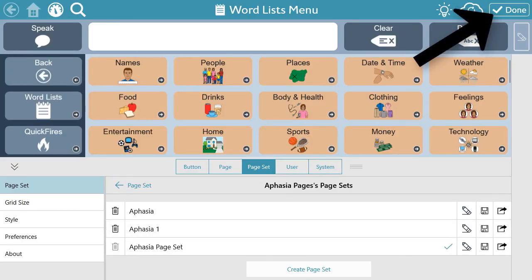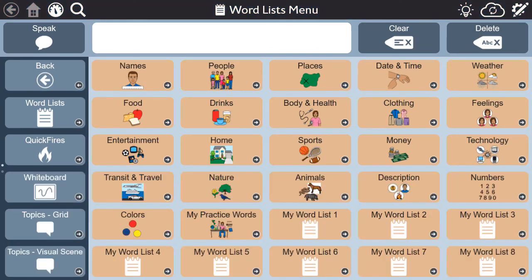Select Done to exit Edit Mode, and now you're ready to use the new aphasia pages.